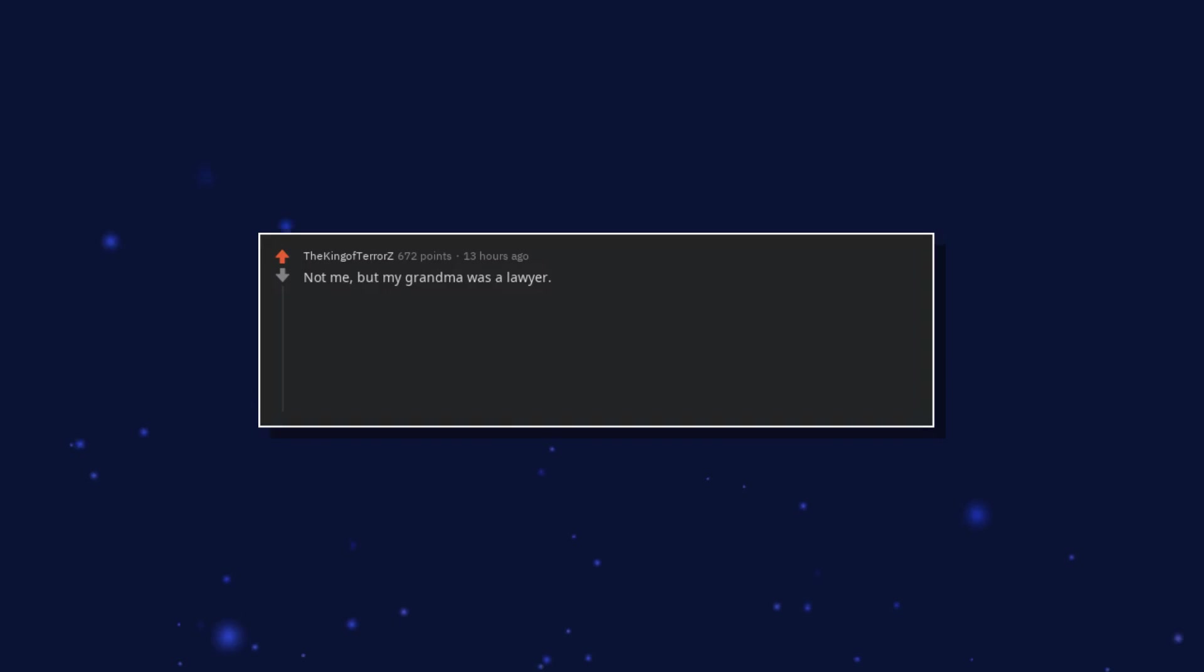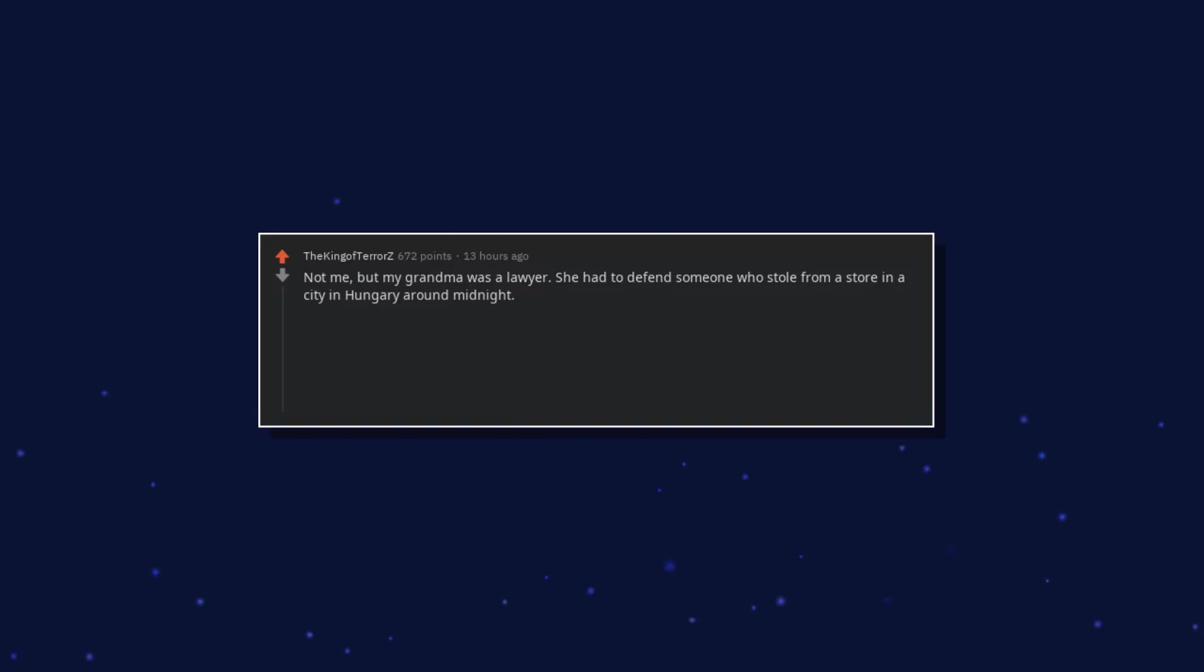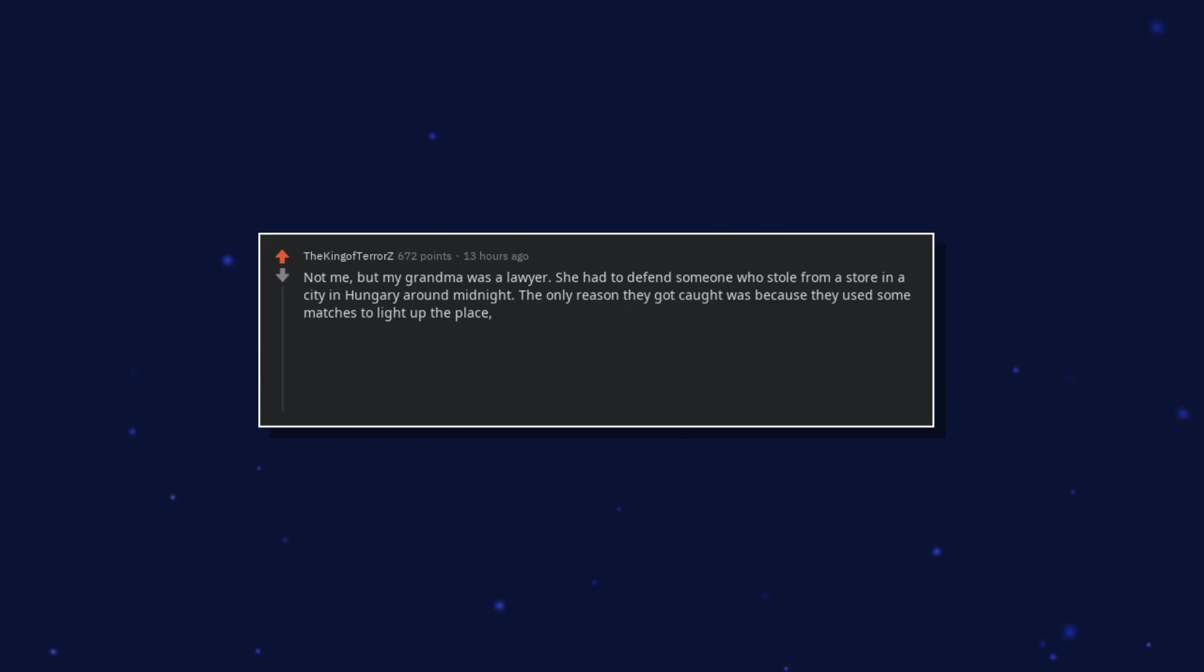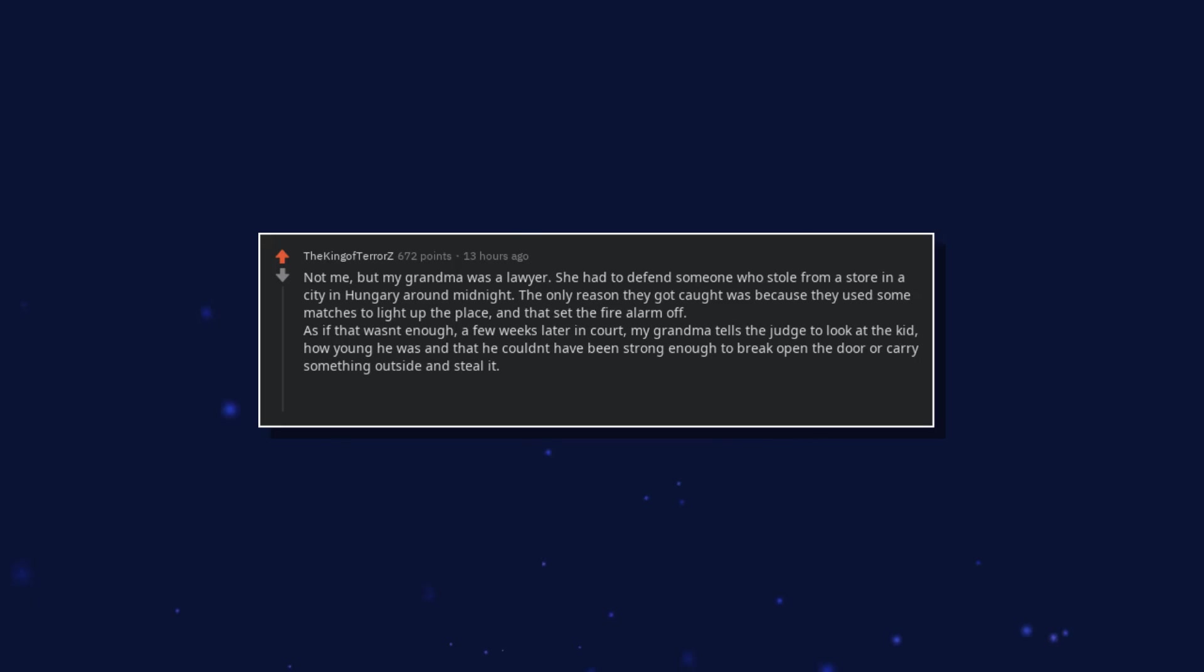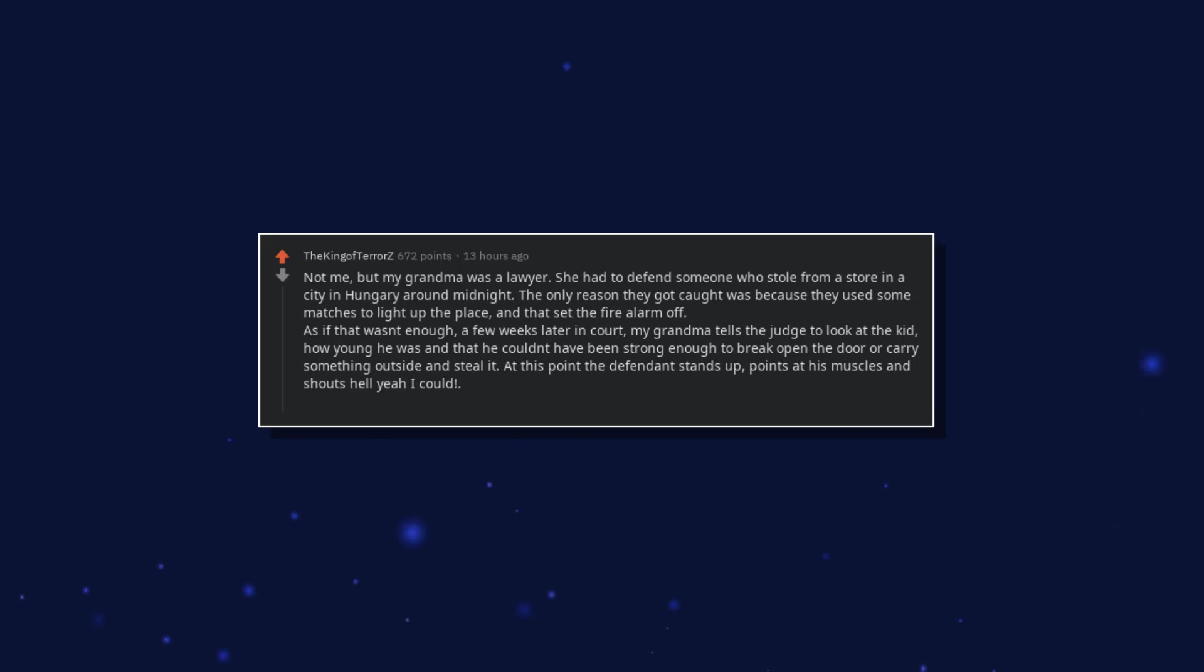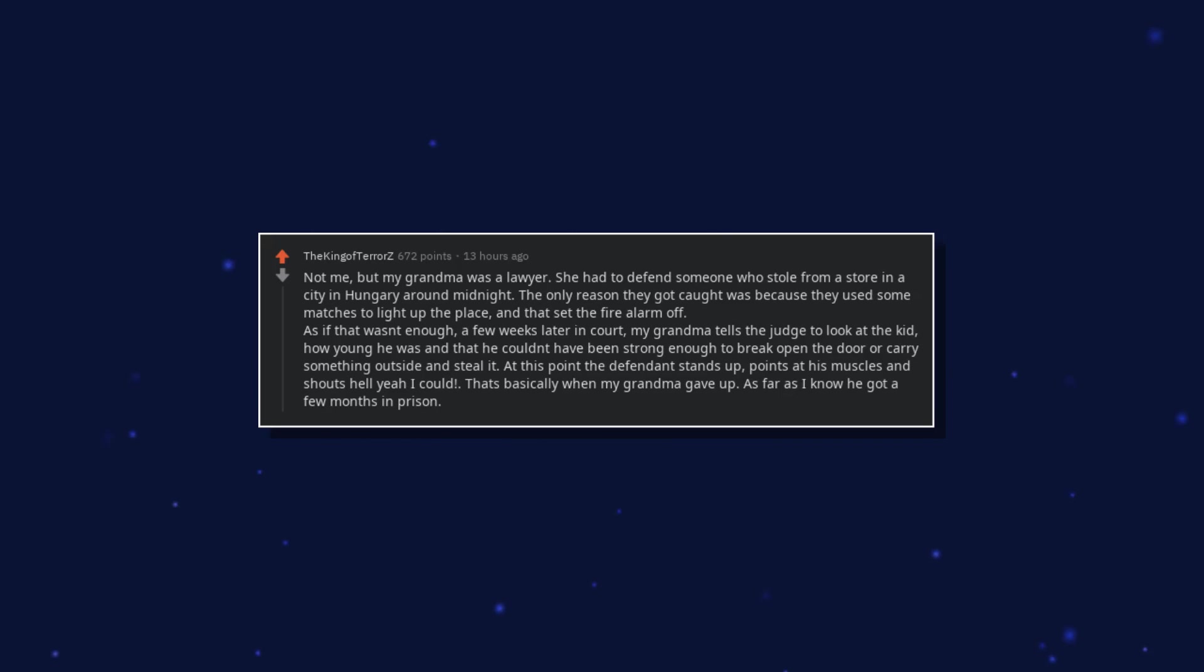Not me, but my grandma was a lawyer. She had to defend someone who stole from a store in a city in Hungary around midnight. The only reason they got caught was because they used some matches to light up the place, and that set the fire alarm off. As if that wasn't enough, a few weeks later in court, my grandma tells the judge to look at the kid, how young he was and that he couldn't have been strong enough to break open the door or carry something outside and steal it. At this point the defendant stands up, points at his muscles and shouts hell yeah I could. That's basically when my grandma gave up. As far as I know he got a few months in prison.